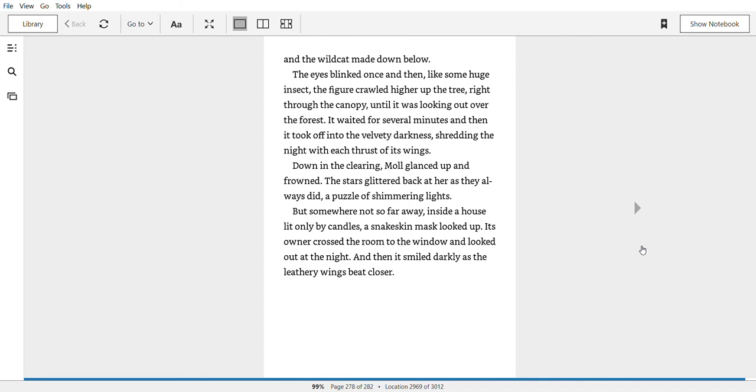Down in the clearing, Mole glanced up and frowned. The stars glittered back at her, as they always did, a puzzle of shimmering lights. But somewhere, not so far away, inside a house lit only by candles, a snakeskin mask looked up. Its owner crossed the room to the window and looked out at the night. And then it smiled darkly, as the leathery wings beat closer.